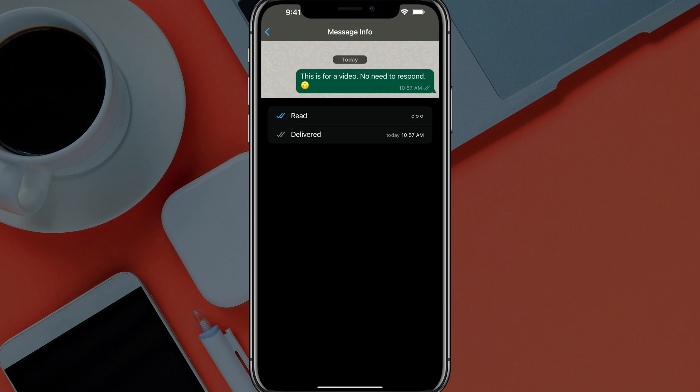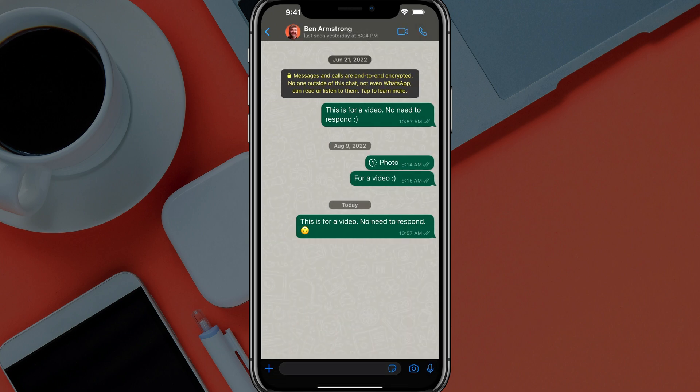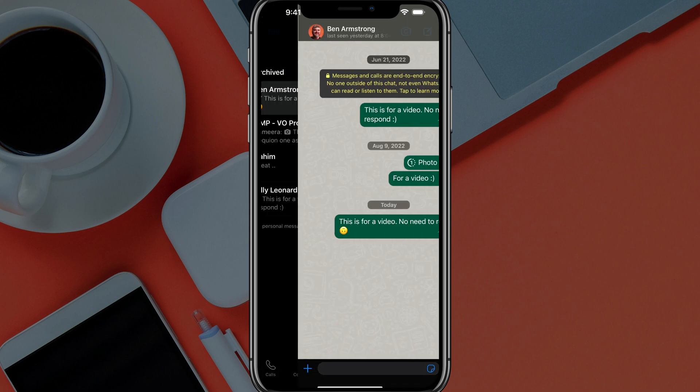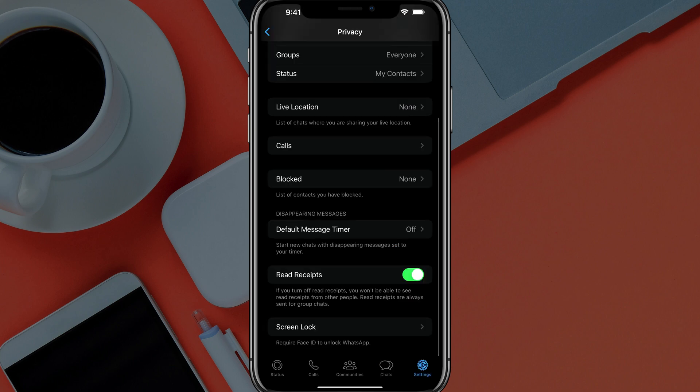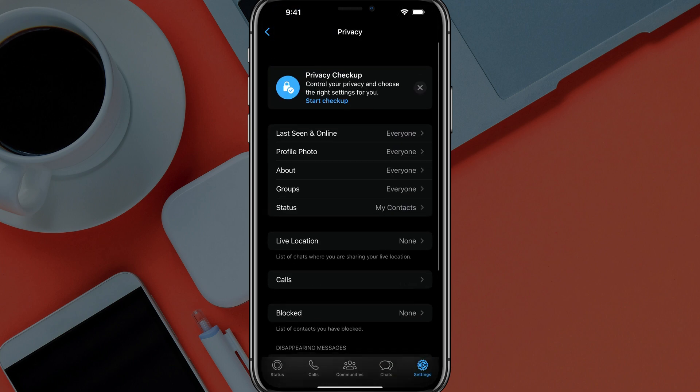So in order to remove that or to turn off read receipts here within WhatsApp, what you want to do is go ahead and navigate over to where your messages are, your kind of homepage when you open up WhatsApp, and you want to go and tap into the settings gear icon in the lower portion of the screen.